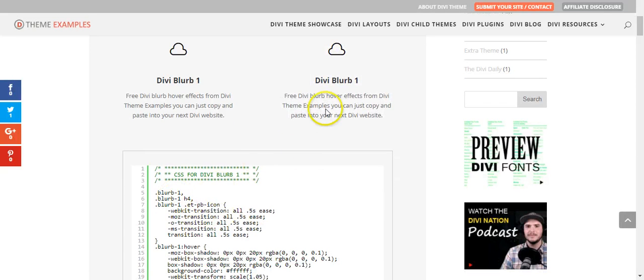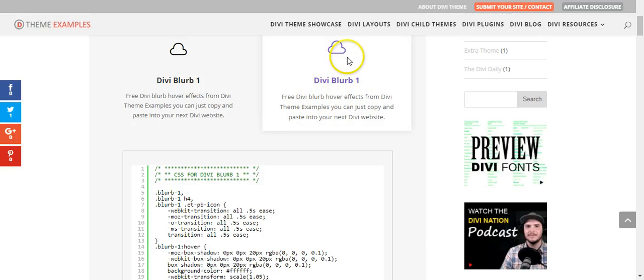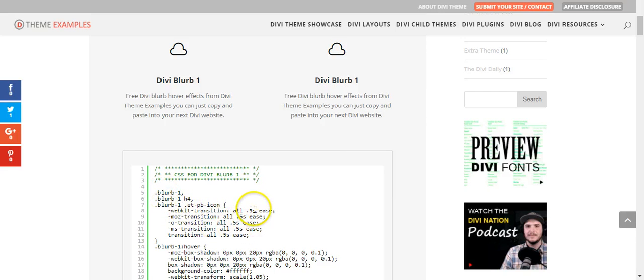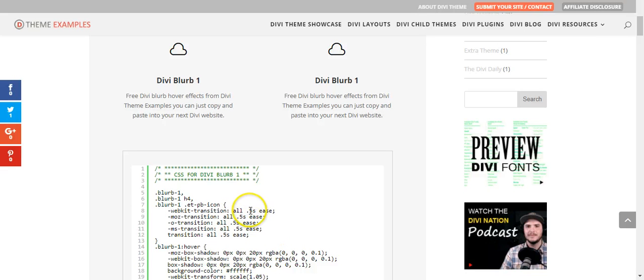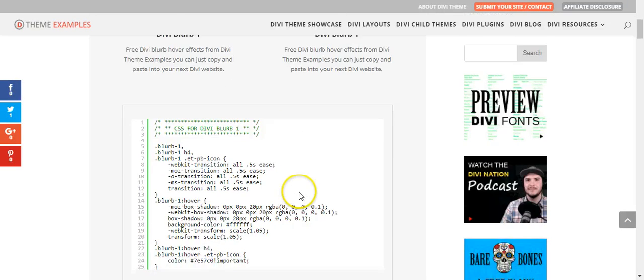And because on this one we're targeting the whole blurb and the icon and the header, we have each of these listed here for the transition. If you want it faster or slower, you can change the 0.5 here, and you can change it to ease in or ease out, or whatever you like.